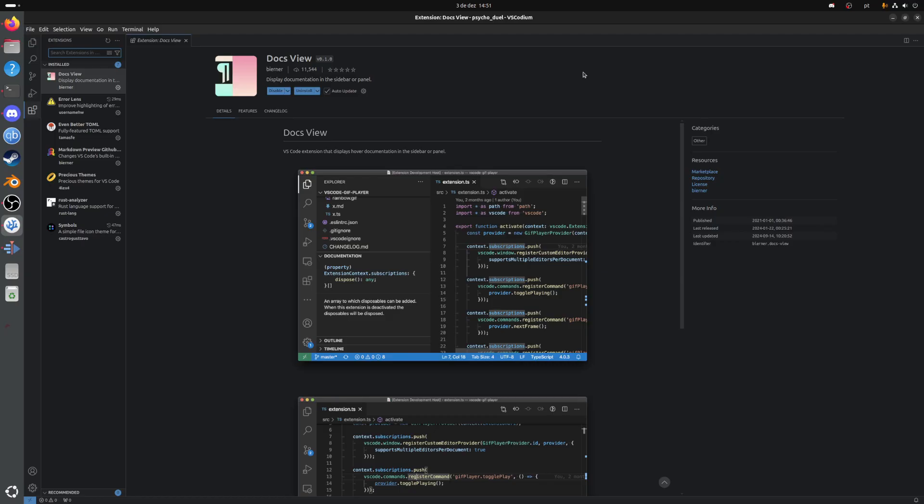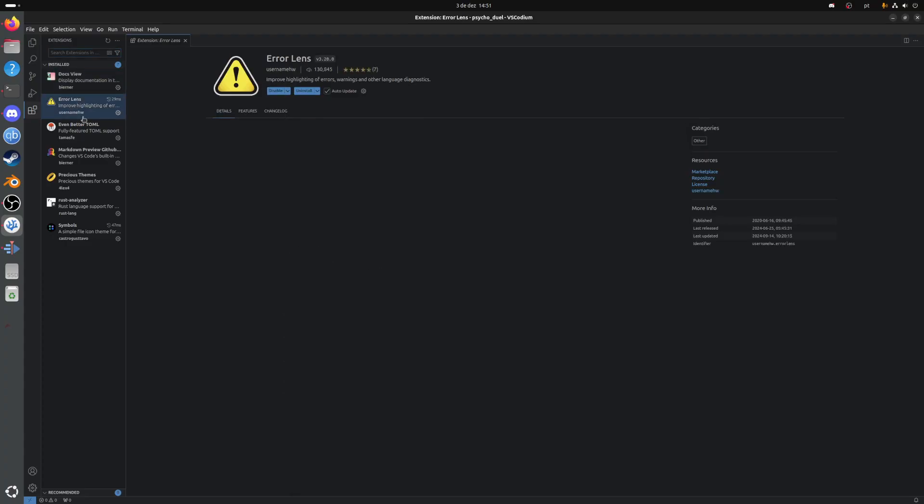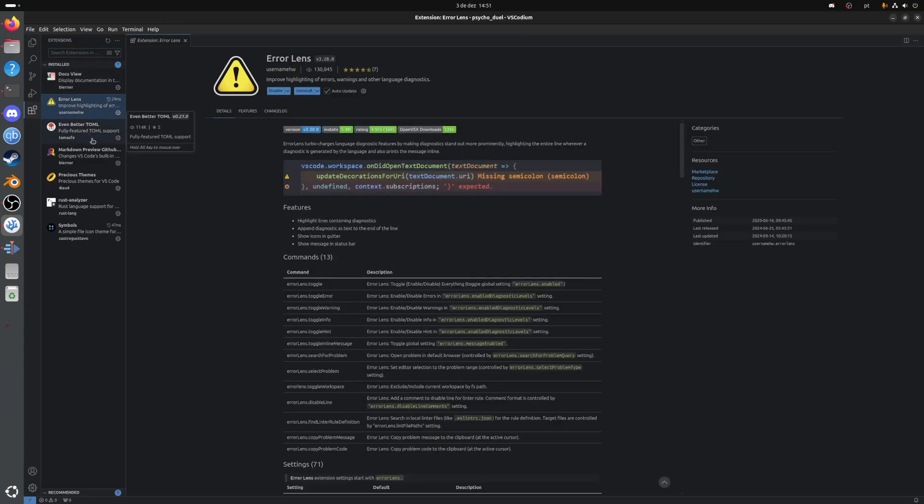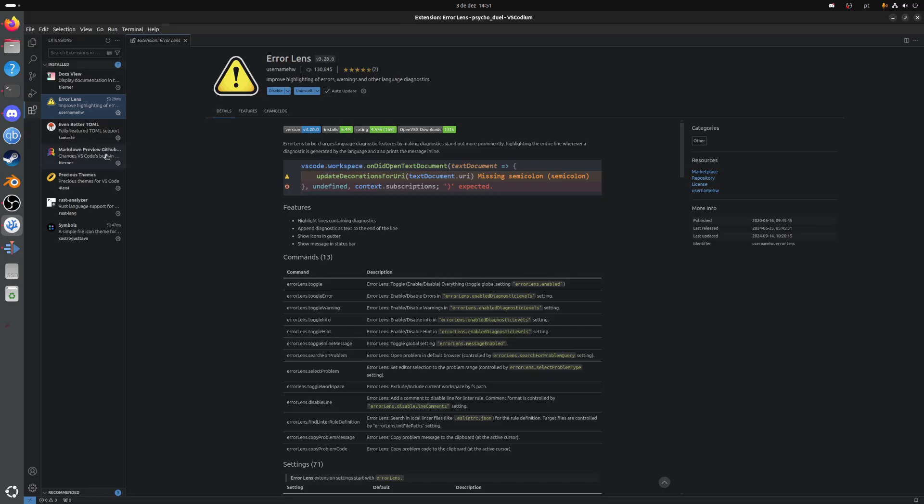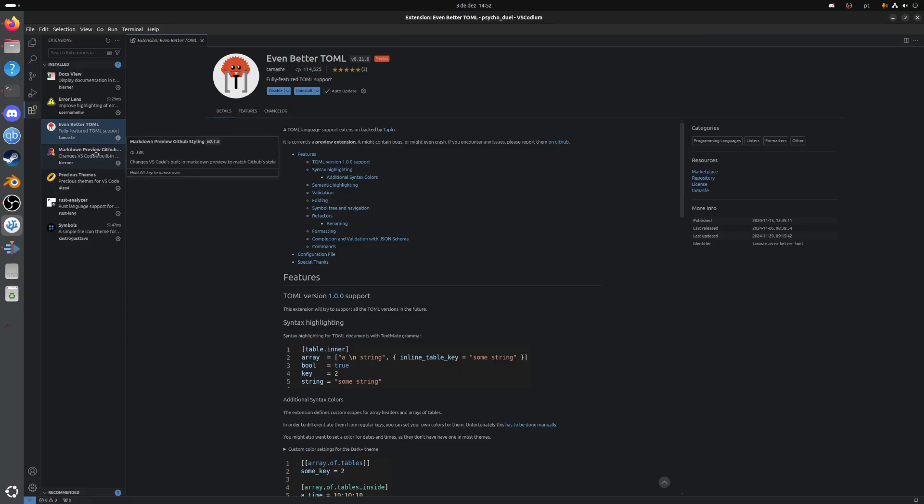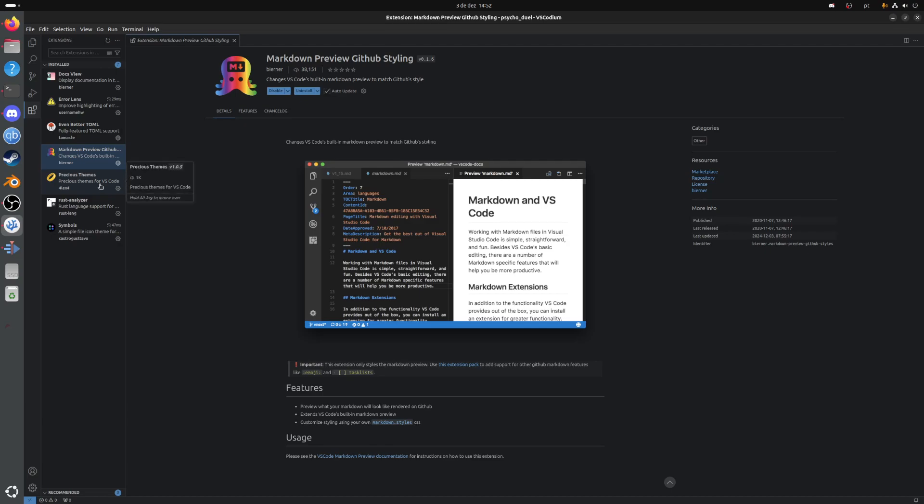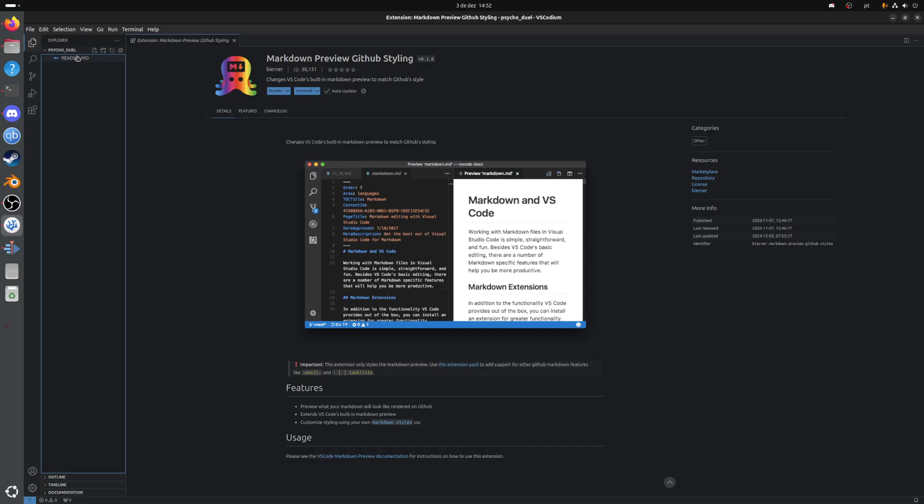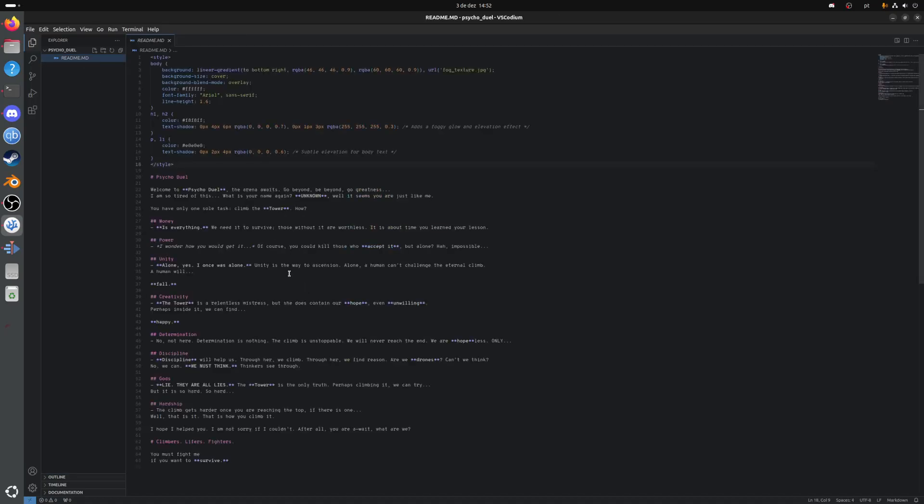Let's get to know our extensions. This is DocView. It shows the documentation of a few of our types, structs, and functions. Not really special. Error Lens, you must have that. It's really important, especially for beginners. It brings up your error and tells you really on your face. Even Better TOML is utilized for settings files. It formats it, makes things clear with syntax highlighting. Markdown is also something that shows your readme.